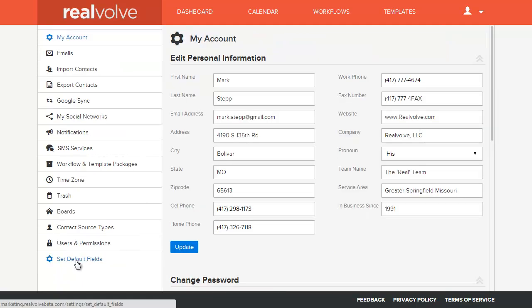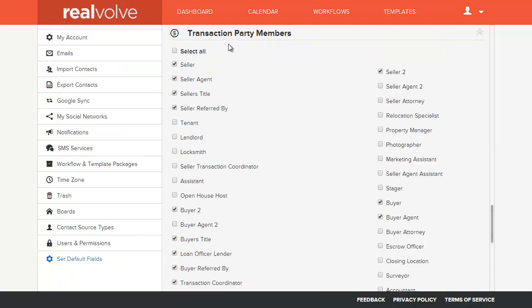At the bottom of the list you'll see the set default fields, and go to the transaction party members section. Here you can see all the different party member types that we've got in the system.